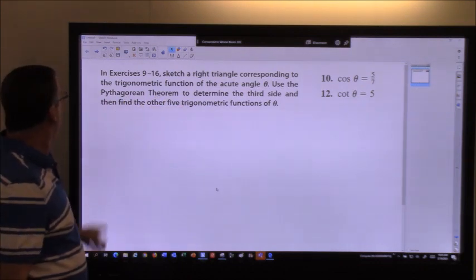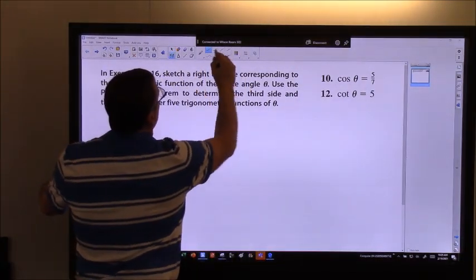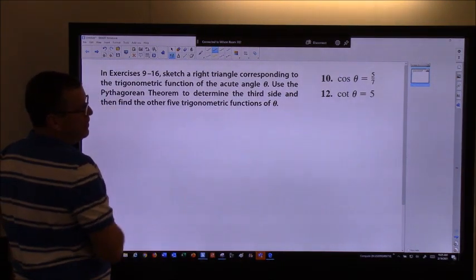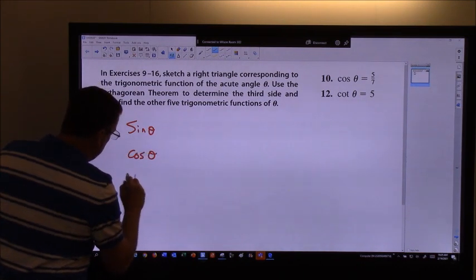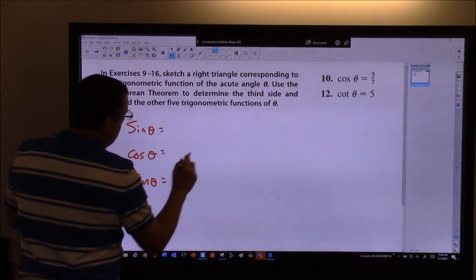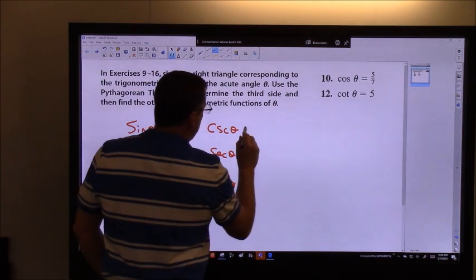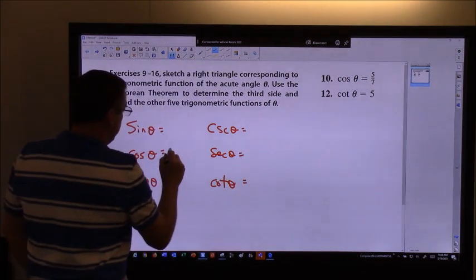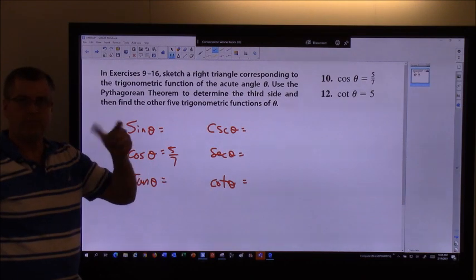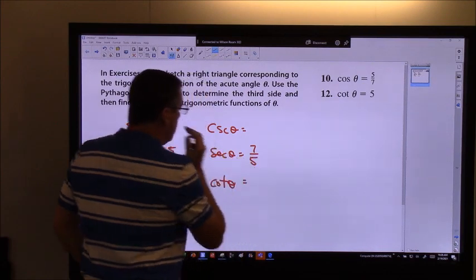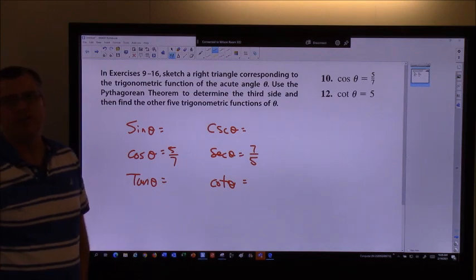Use the Pythagorean theorem to determine the third side and then find the other five trig functions. So let me start with number 10. We know that the cosine of theta is going to be five-sevenths. I want to find sine, cosine, tangent, cosecant, secant, and cotangent. And since I know cosine is five-sevenths, I automatically know the secant — just flip it over — so that's seven-fifths.